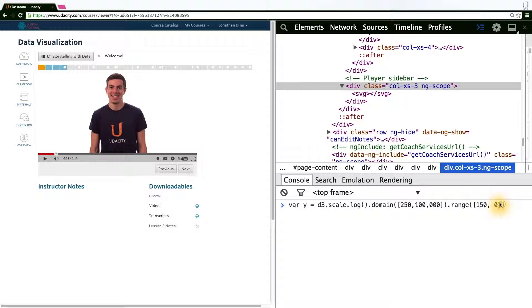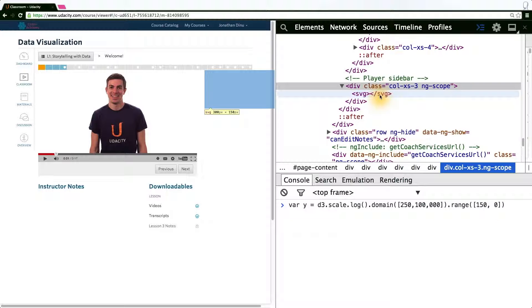And the range we want to map to corresponds to the width of our SVG element. In this case, 300 pixels. But let's put a little bit of a buffer on the right end of the SVG element.